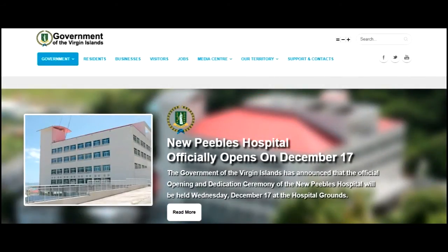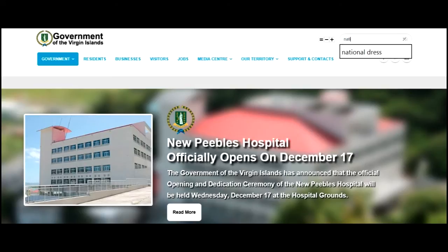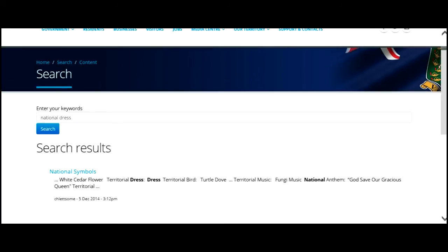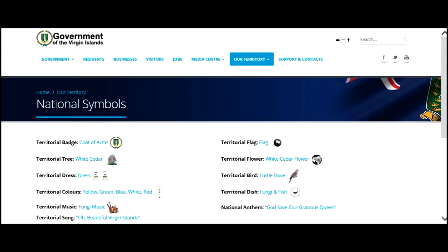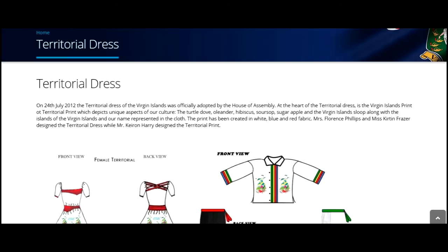If you are in a hurry, use the search window at the top right corner of the home page and type in any word or phrase relating to the topic on which you need information. For example, if you want information on the national dress, type 'national dress' in the window and click the search button. The search results would yield information about that topic. You would note that national dress is under national symbols. Click the link and on this page, we'll get to see all the national symbols in the Virgin Islands. Click on dress to see a brief description and an image of what the national dress looks like.